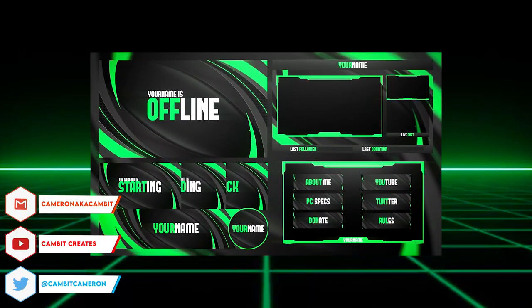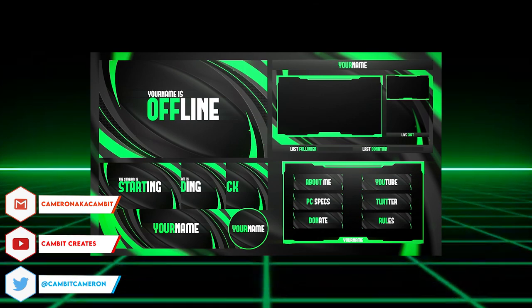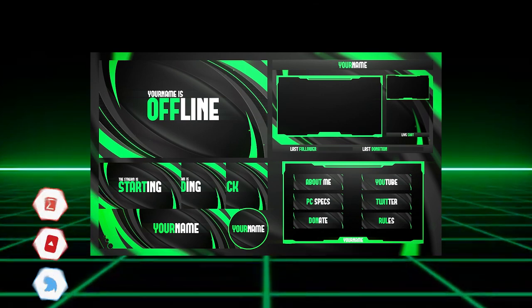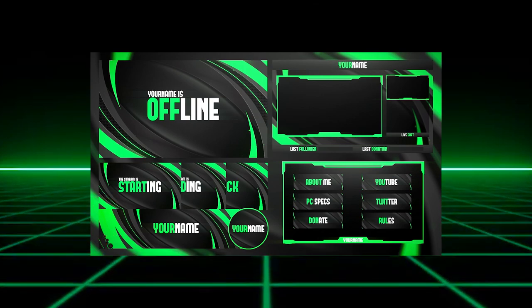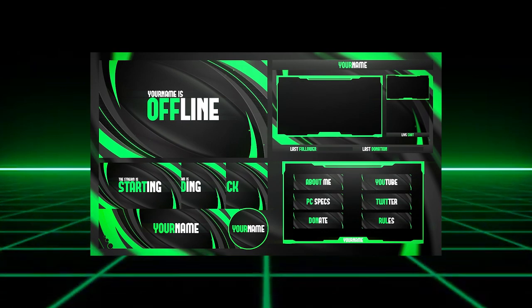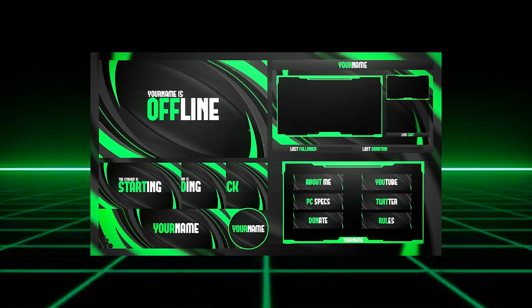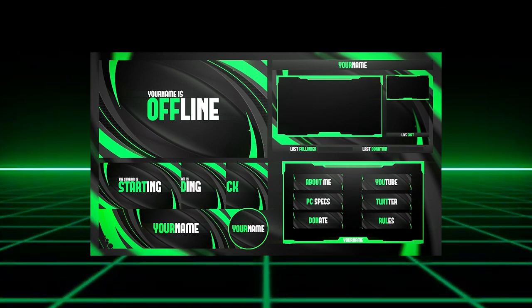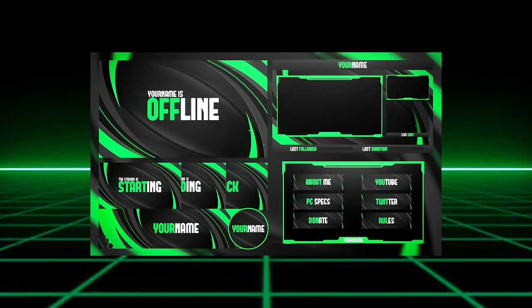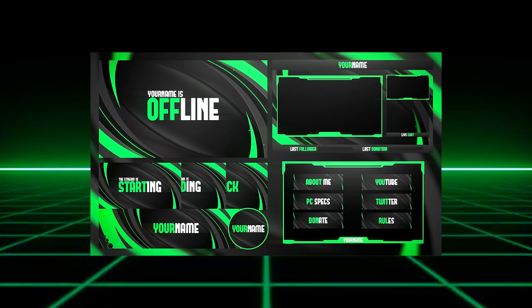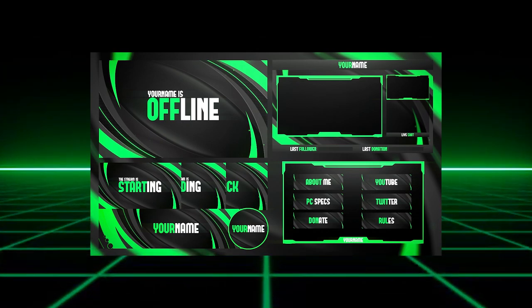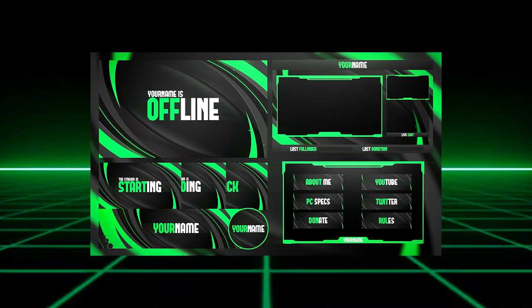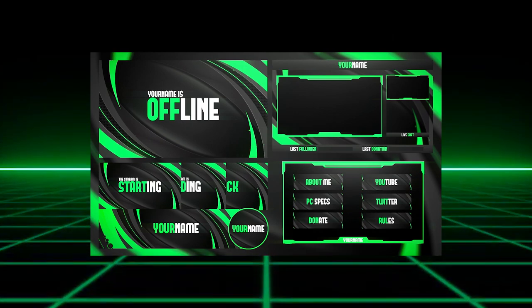In this video I'm bringing you guys a special stream pack that you guys can use. It comes with basically everything from screens to banners to profile pictures, panels, face cam, basically everything you need to get started and this will work for either Twitch or YouTube.